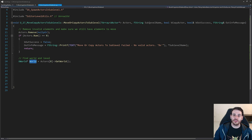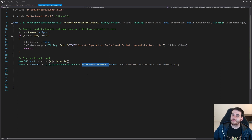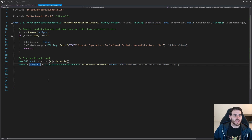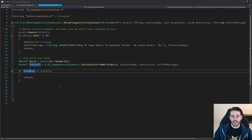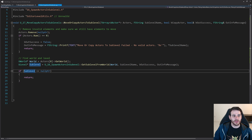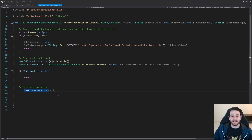From that world, we use GetSubLevelFromWorld — reusing the code from the previous video — feeding it the world and the sublevel name. That returns the sublevel object we want to move actors into. I then validate that this sublevel is not null; if it is, I return early since we can't place actors in an invalid level.